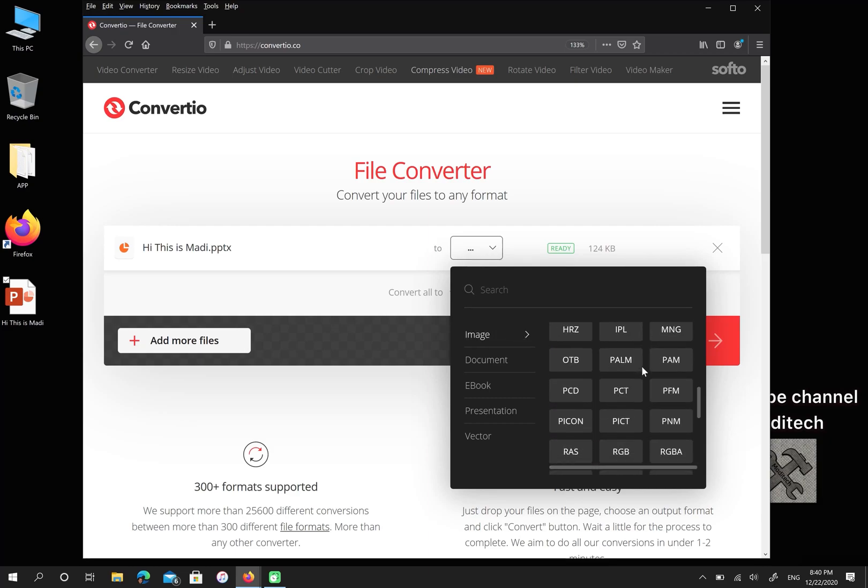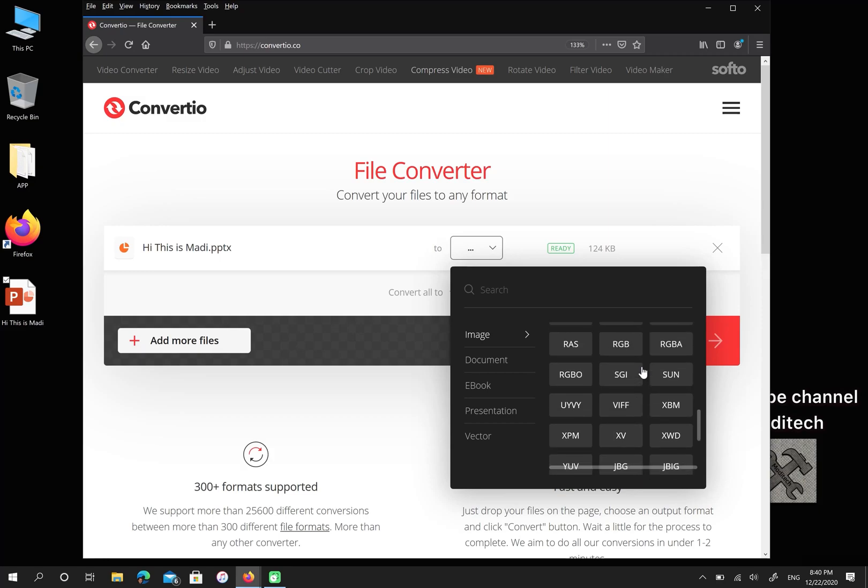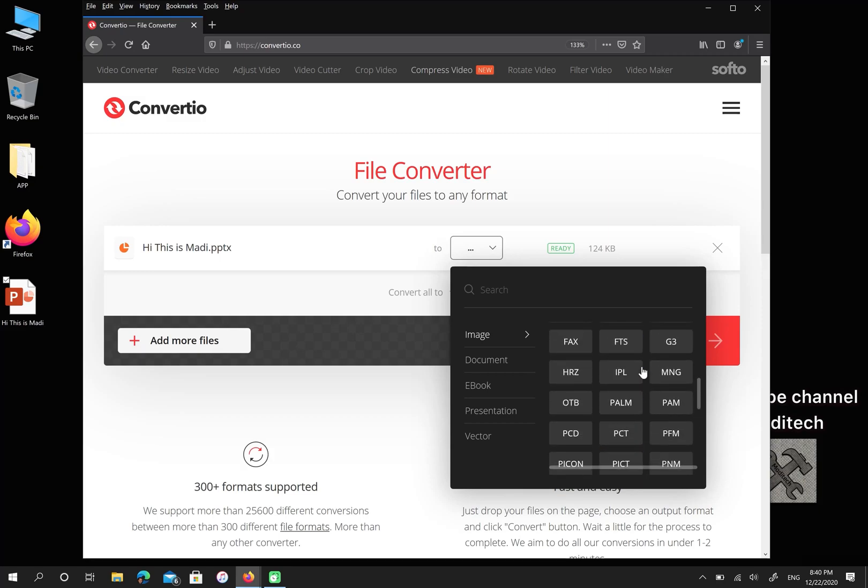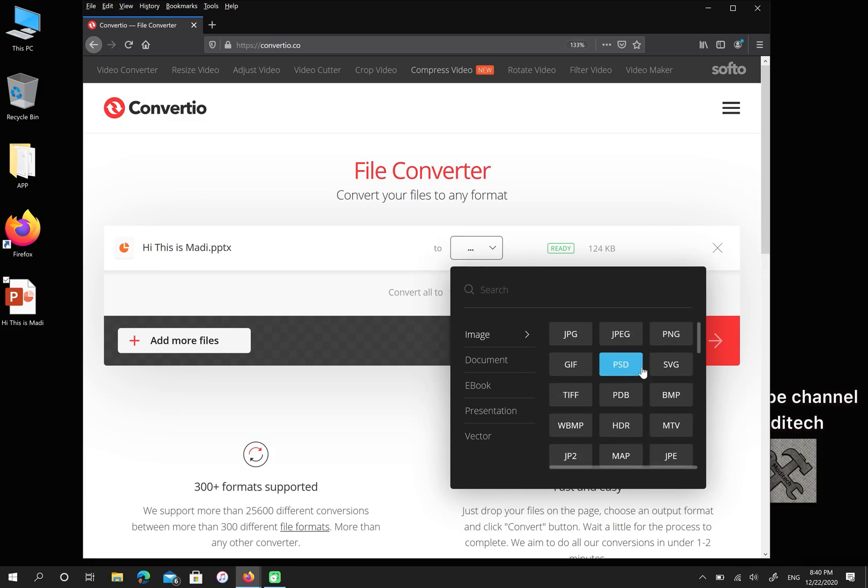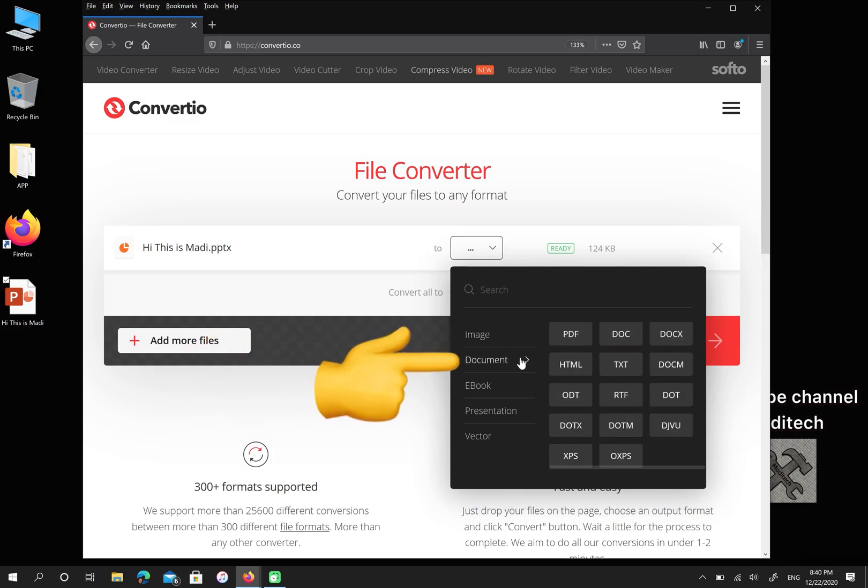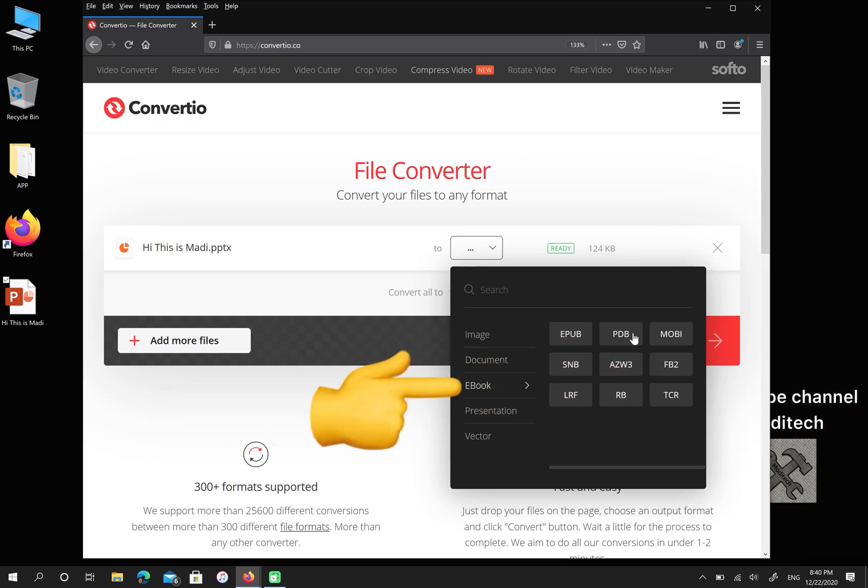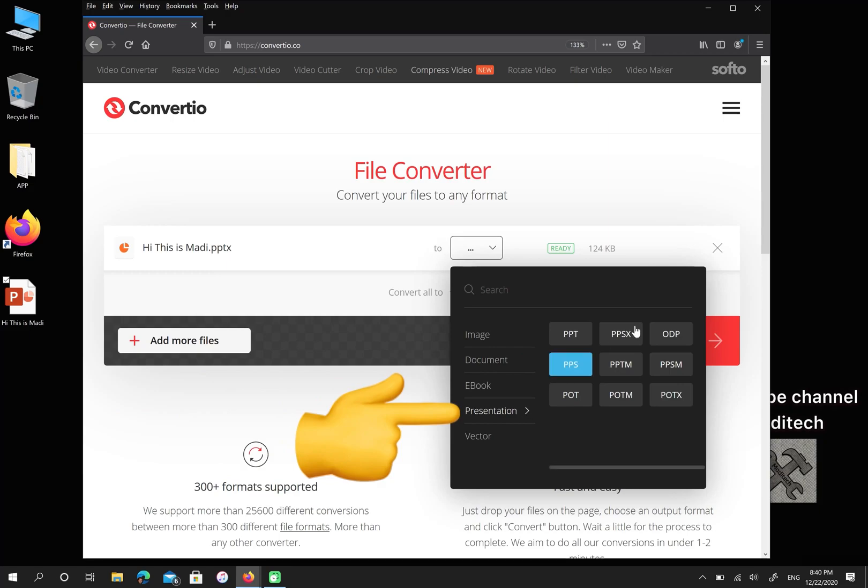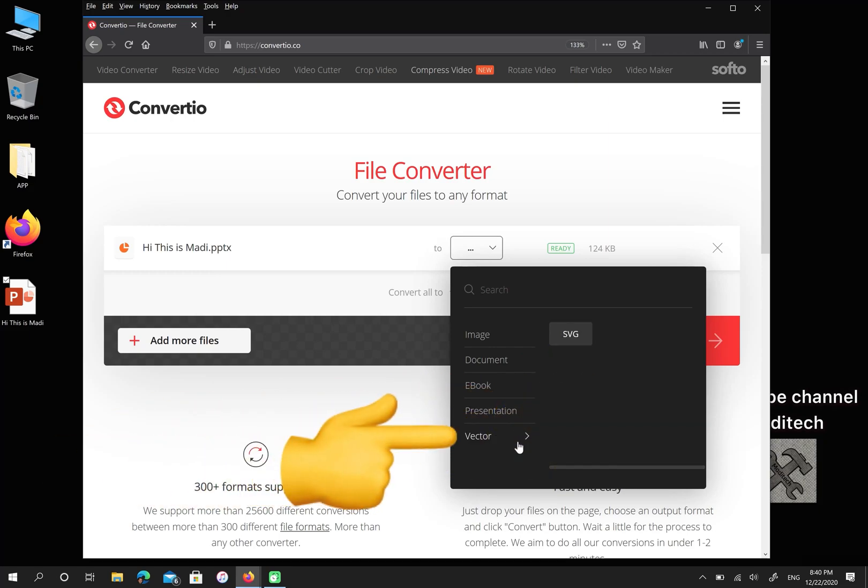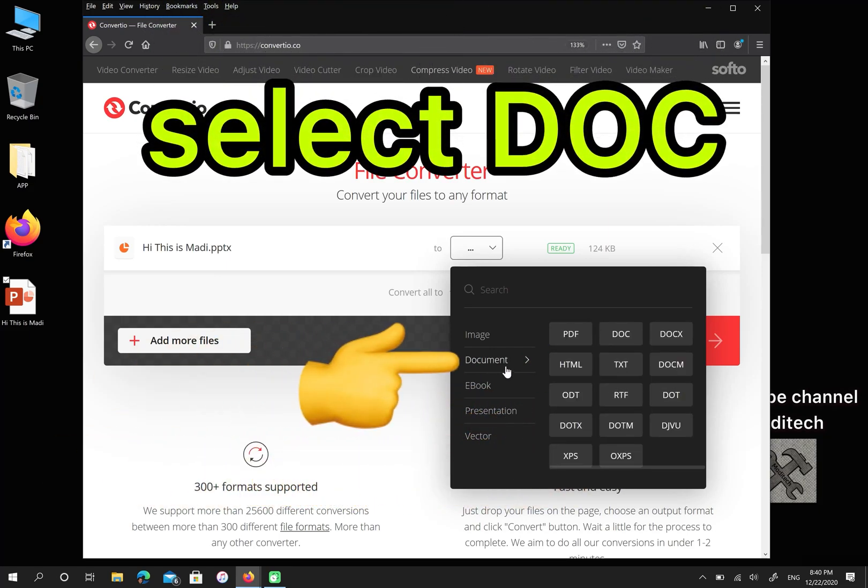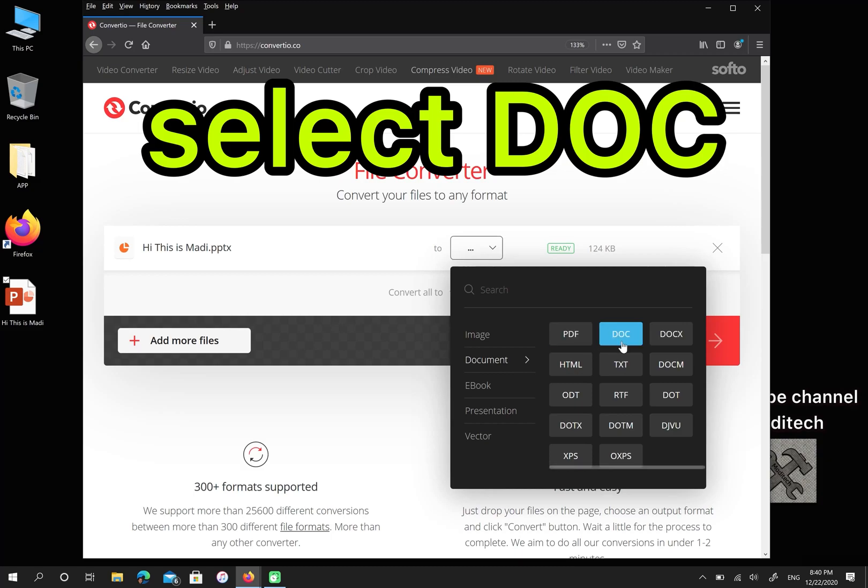For example, for image, for document, also for ebook, presentation, and vector. I choose document, then select DOC.